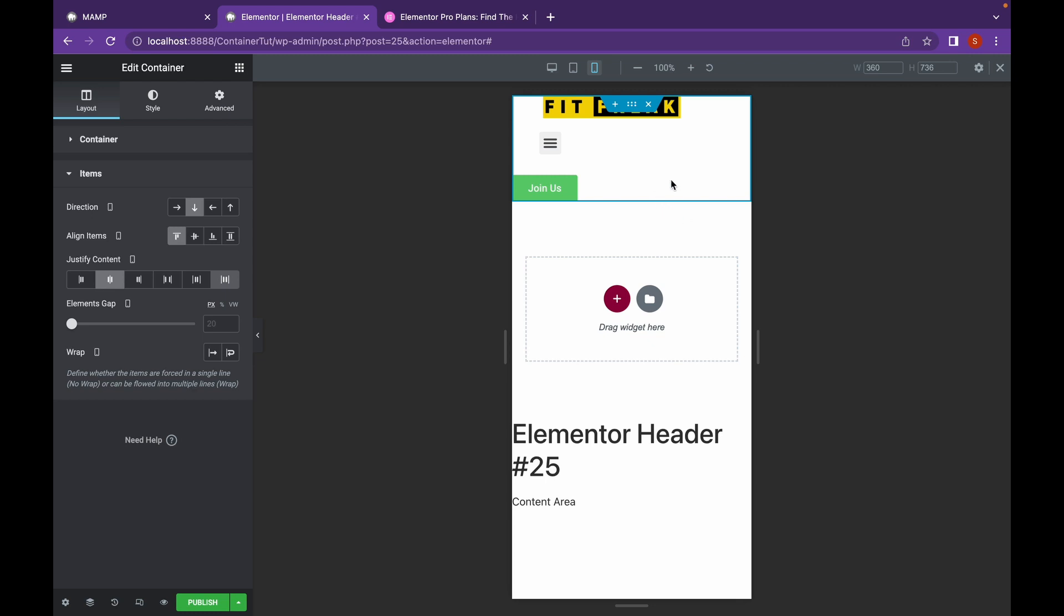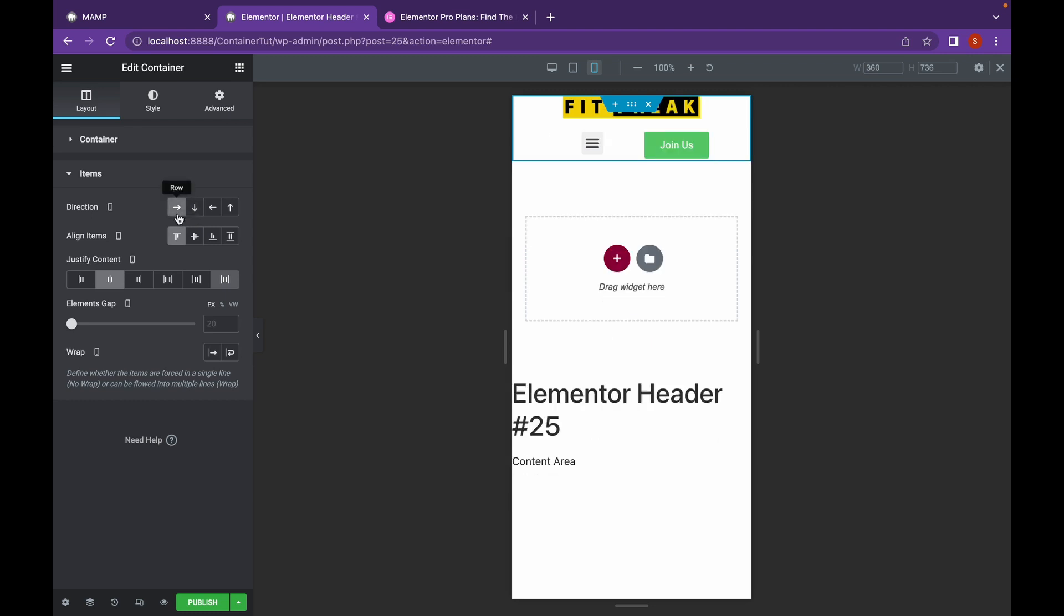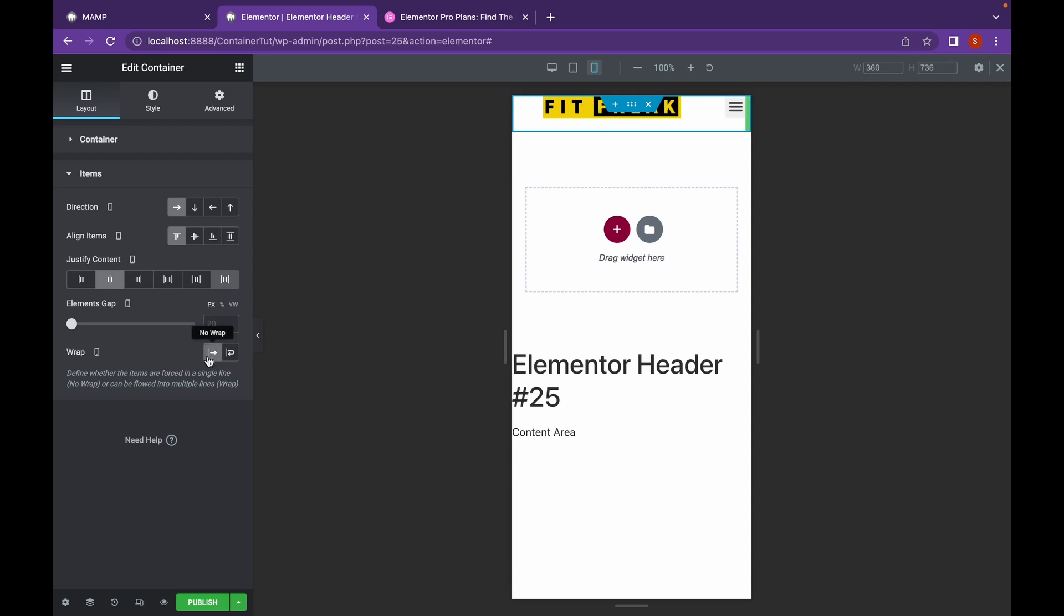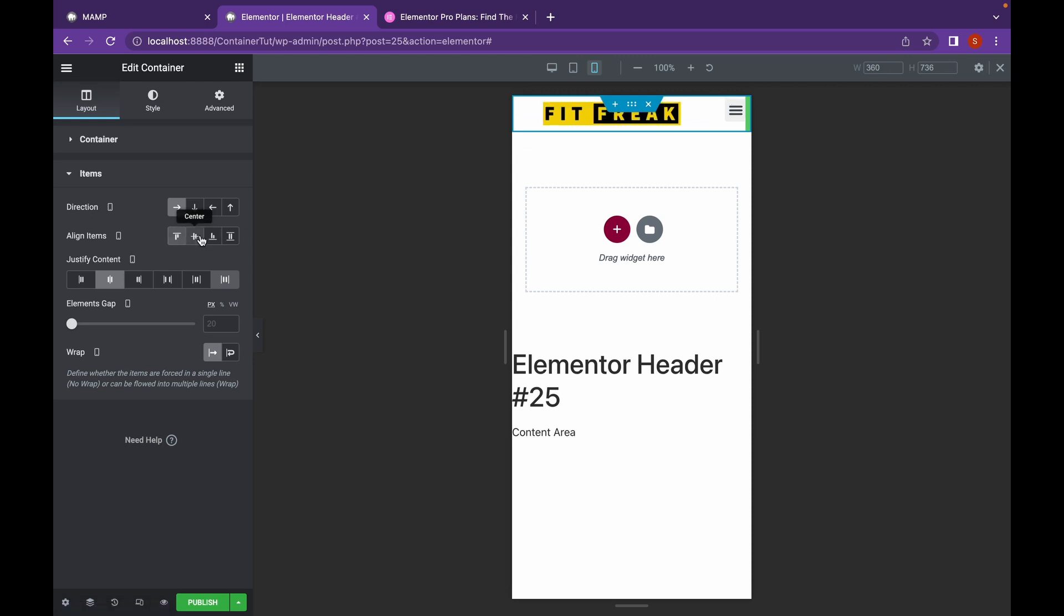All we have to do is go to Container, open the Items tab. Make the Flex Direction as Row and click on No Wrap. As you can see, all the contents are in the same line now. Let's make it centralized.